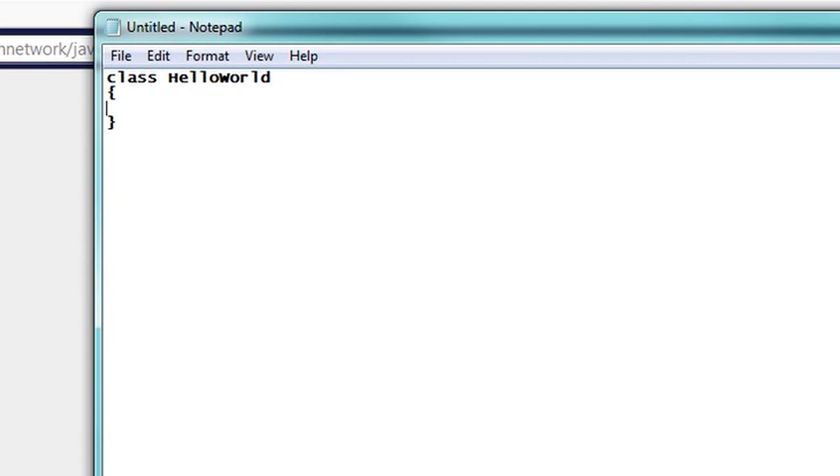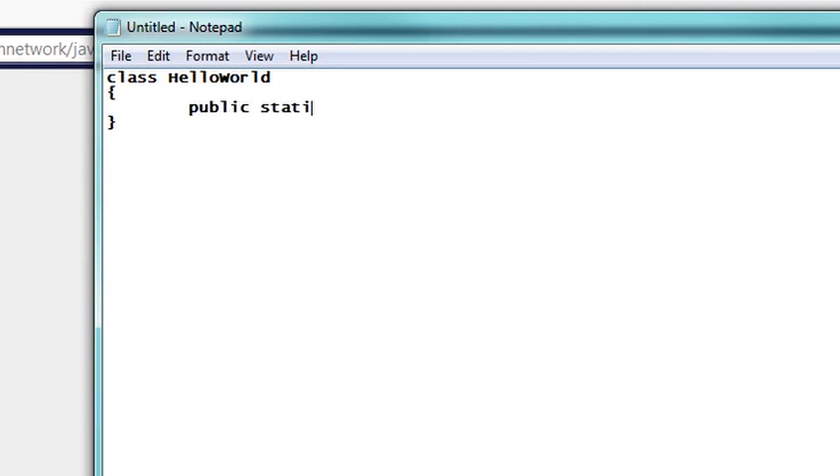And to define this class of objects, we need to give it some functionality. In programming, these objects have certain functions. And in Java, they call them methods. So to create our one main method, we're just going to type public static void main string args square brackets and bracket.